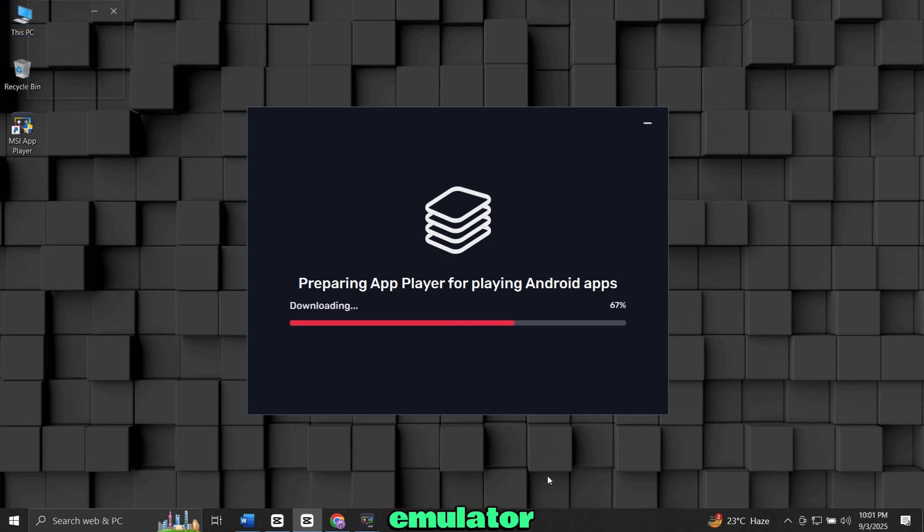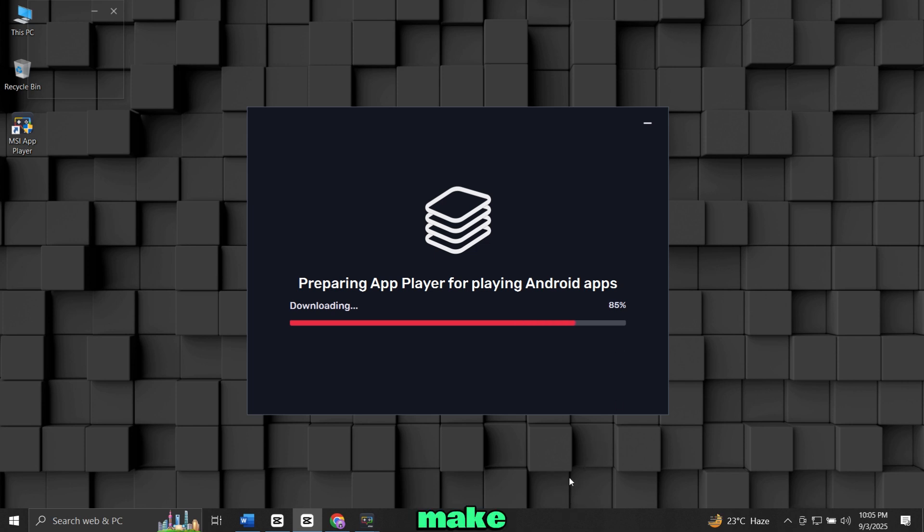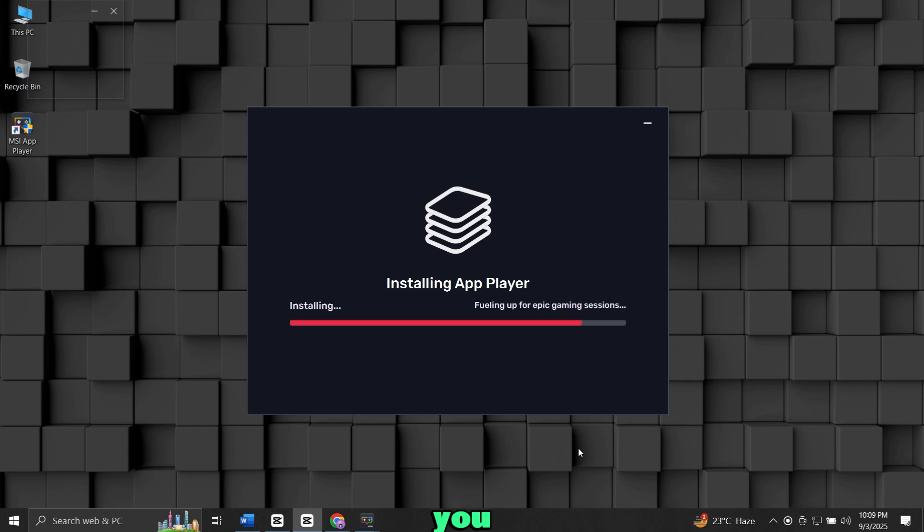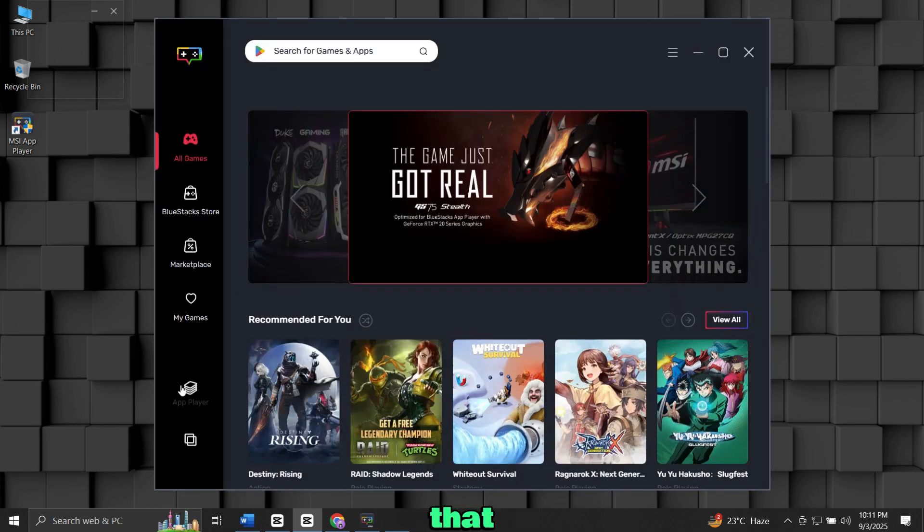If this emulator lags or runs slow on your PC or laptop, make sure your virtualization is enabled. If you don't know how to do it, I will give a link in the description. You can do it easily by watching that video.